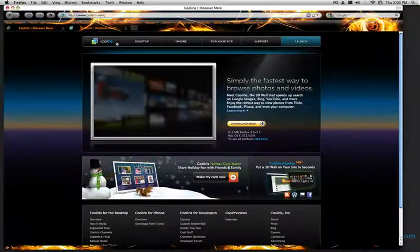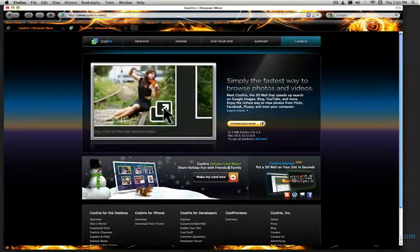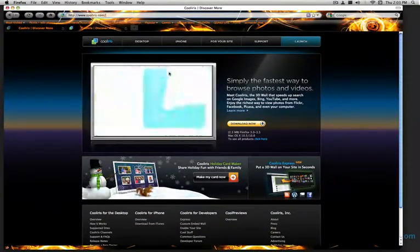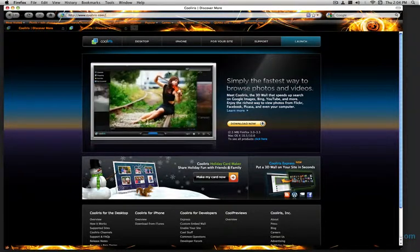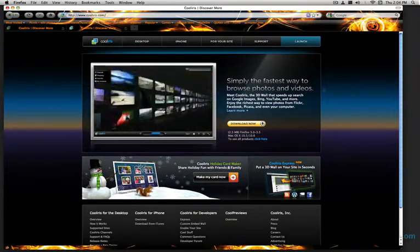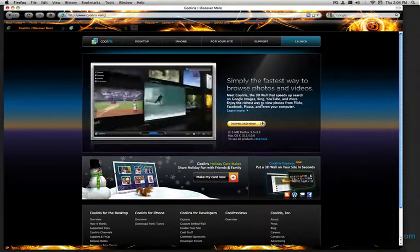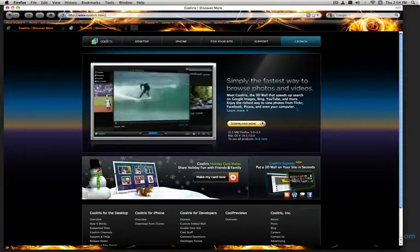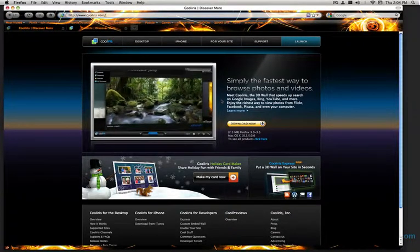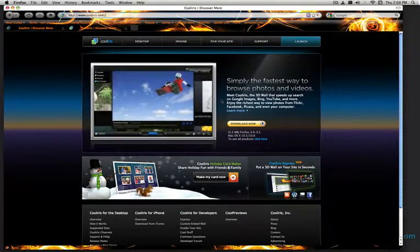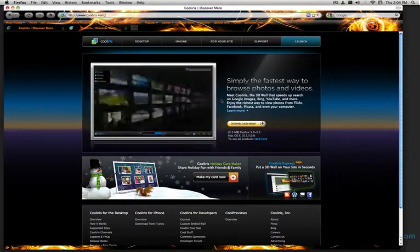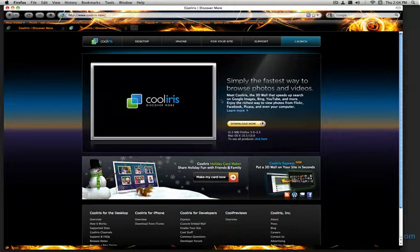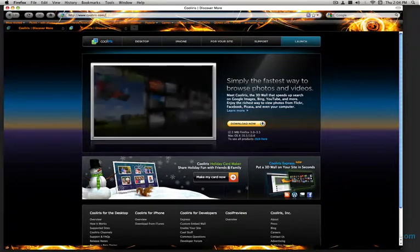So pretty much what this is, is it lets you look at videos or pictures, whatever you want, in a really nice 3D wall. You can use Google Images, Bing, YouTube, and all that stuff. I like to use it for Facebook because I'm on there a lot and there's a ton of pictures. You can organize it just amazingly and you can look at it in a very fast, easy way.